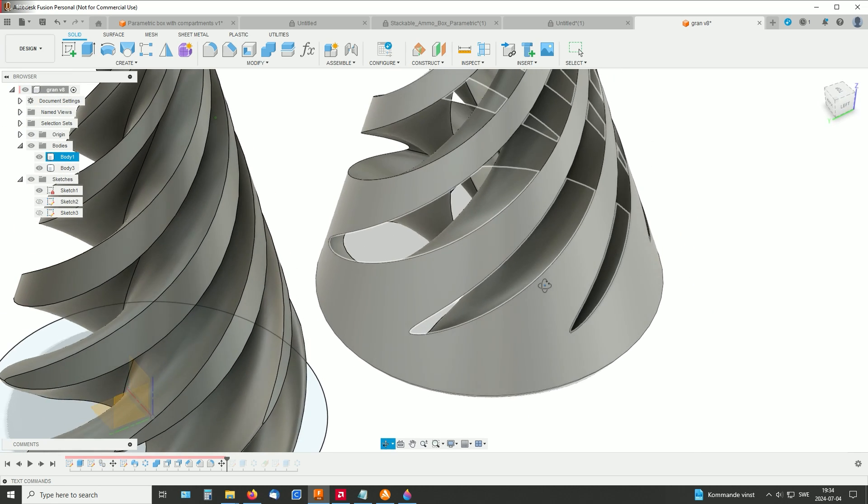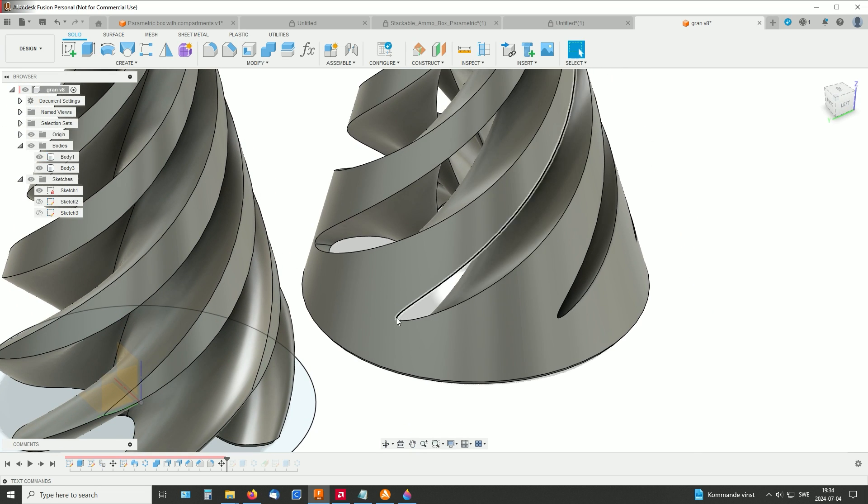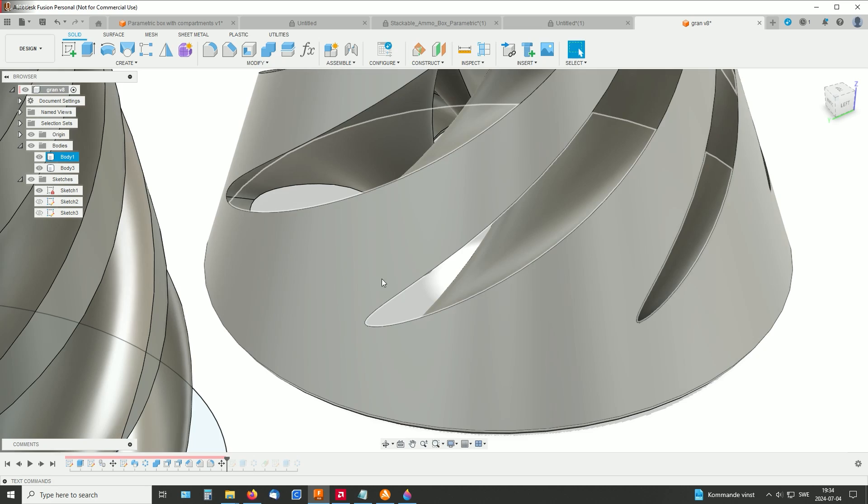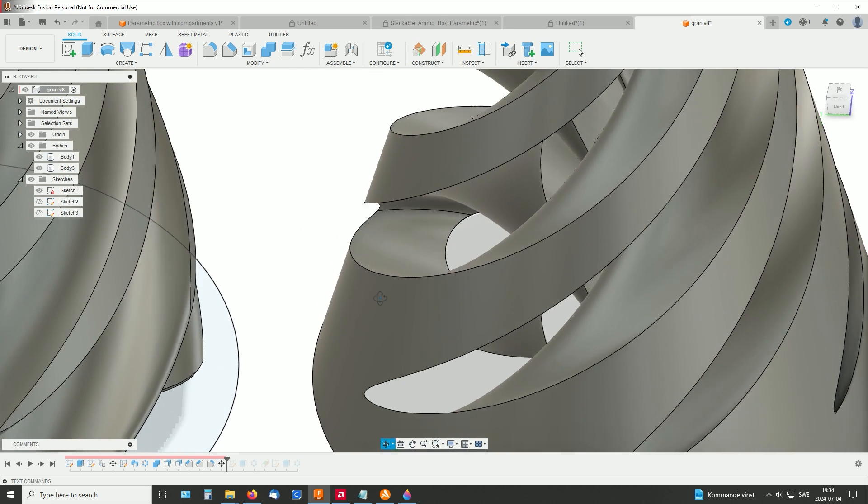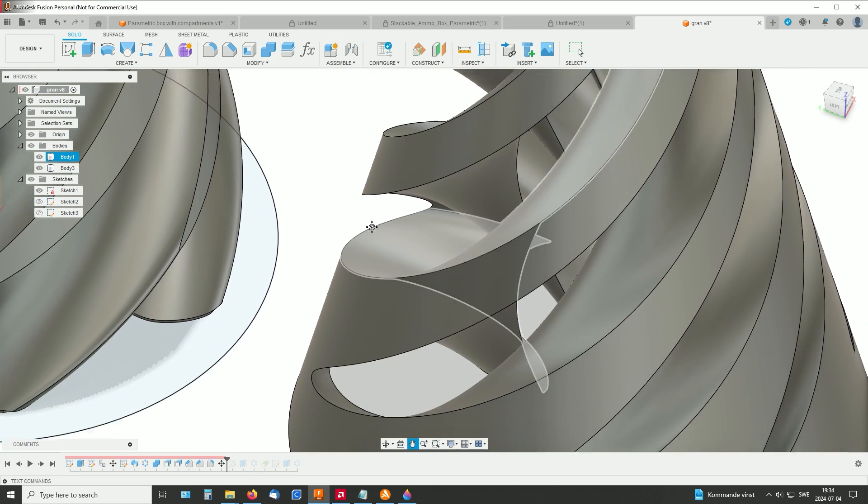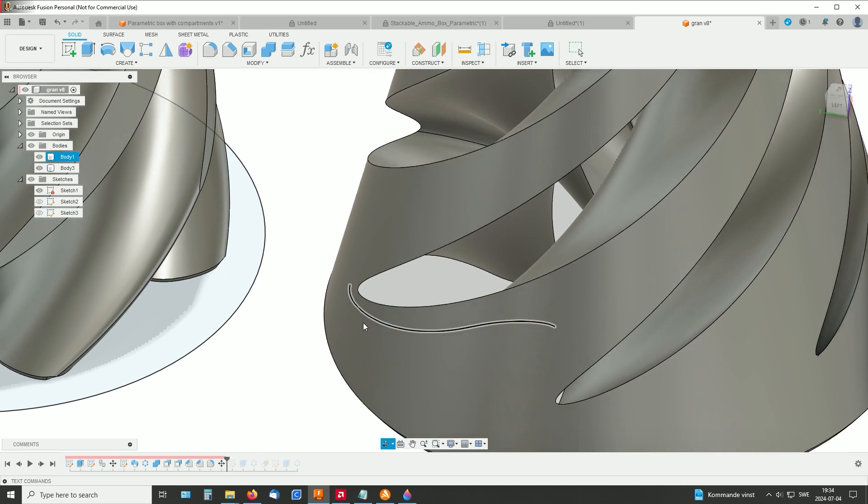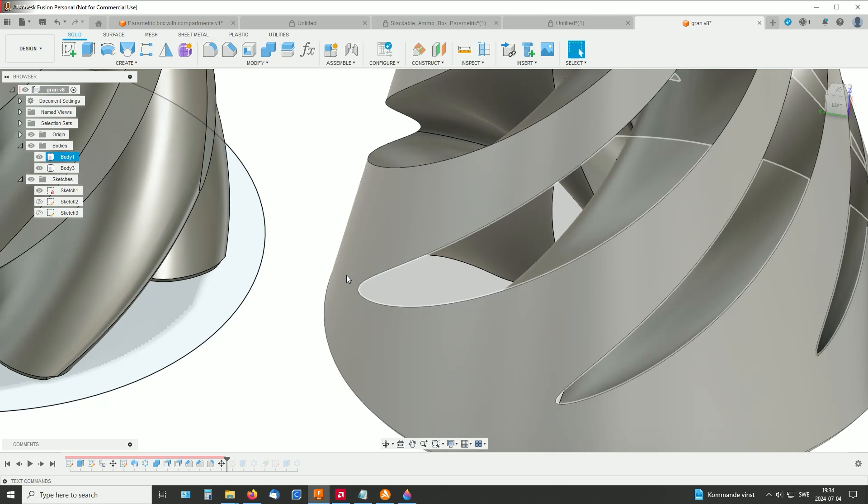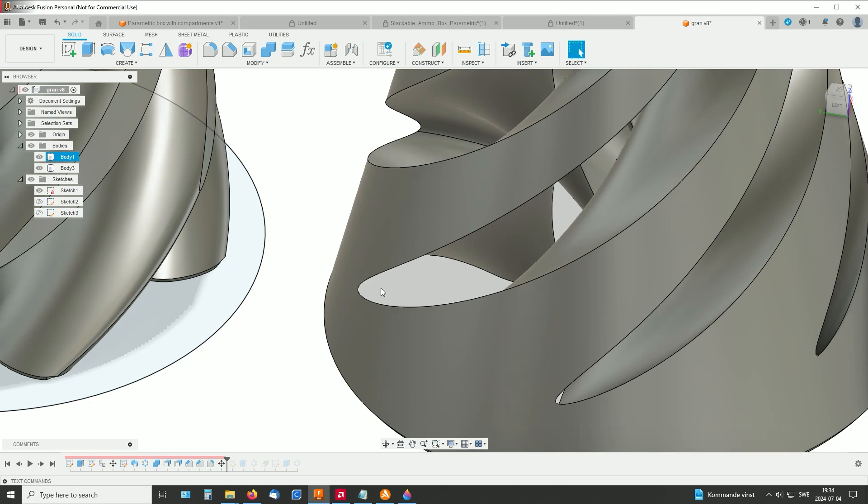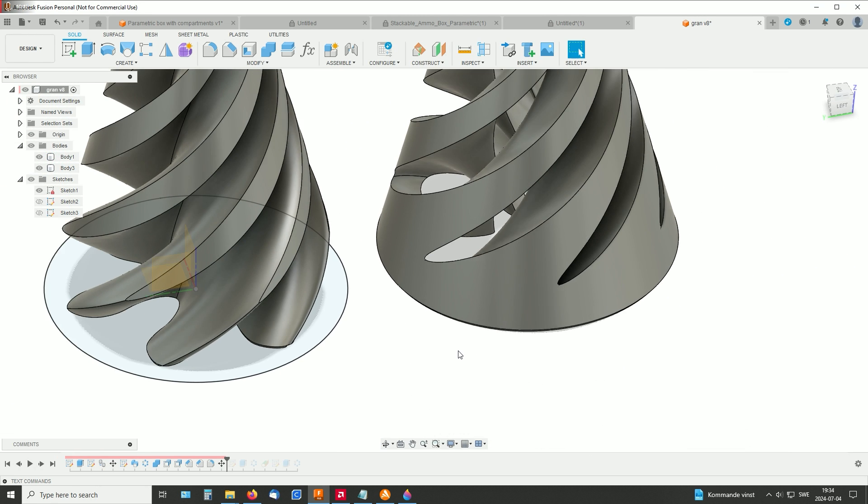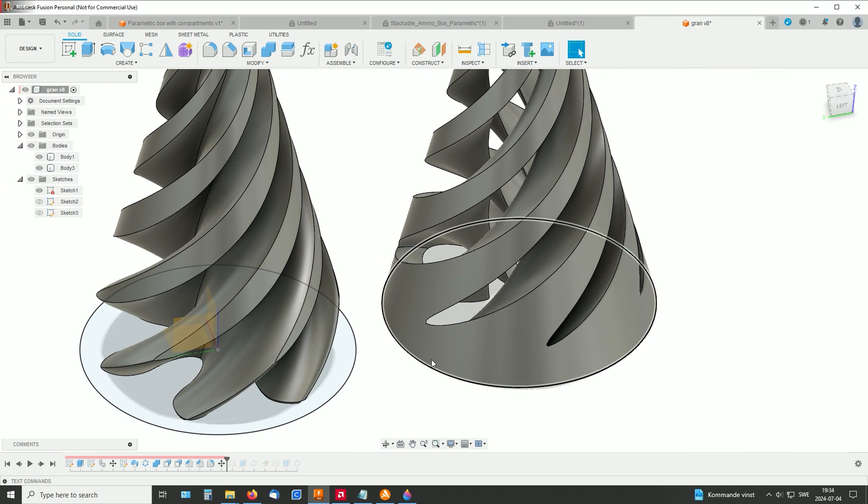And down here was also a problematic area. At the beginning here, it's really, really thin. So I made some small adjustments there.